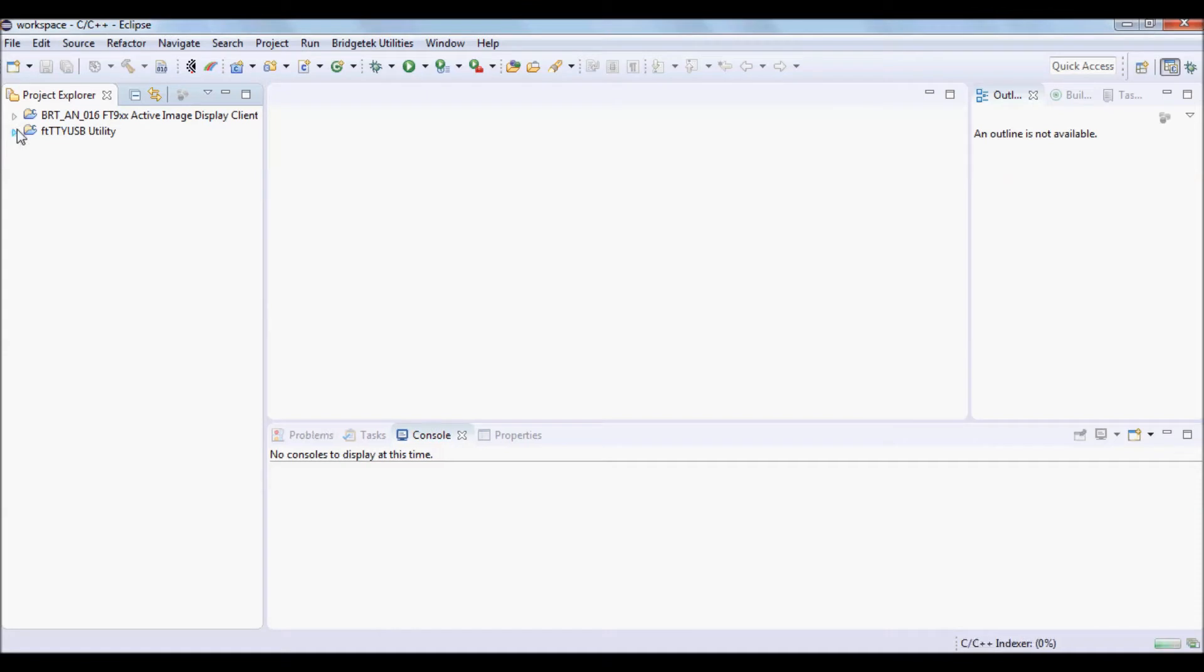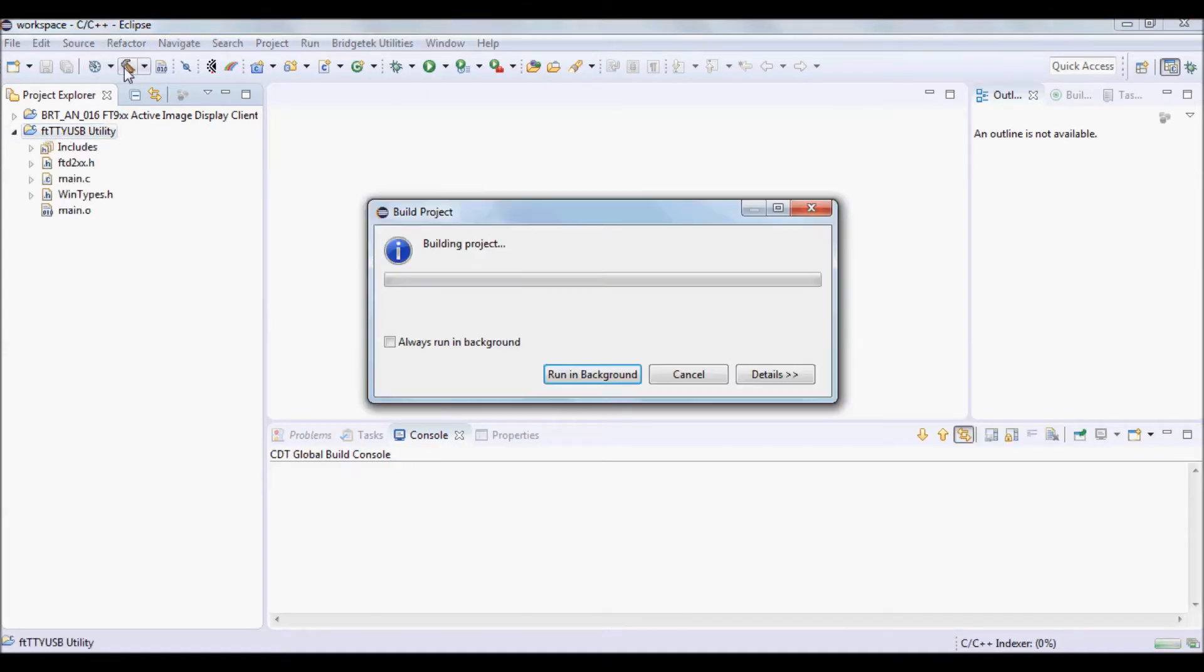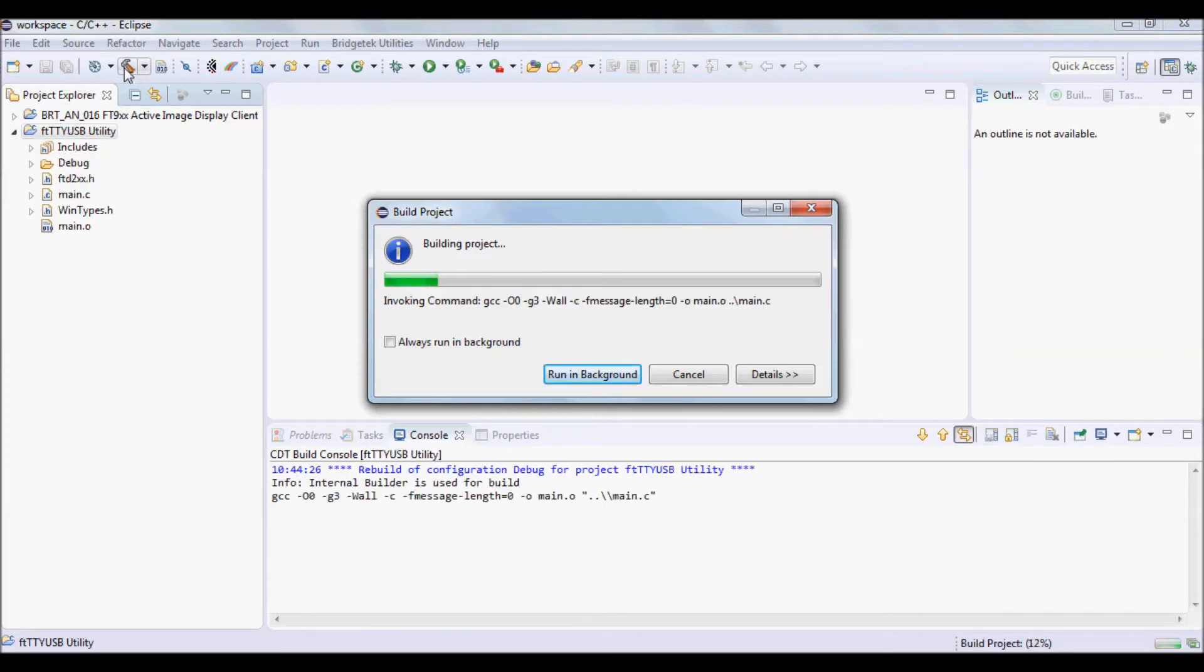Note for FTTY USB, you need MinGW installed. This is optionally available to build.